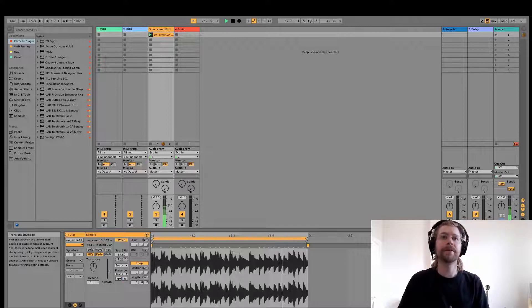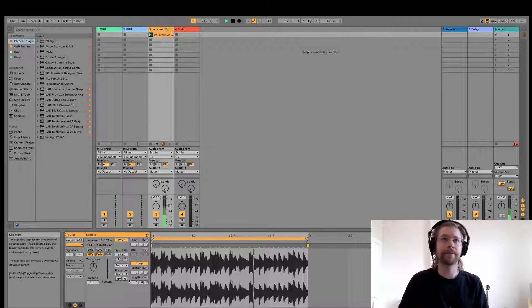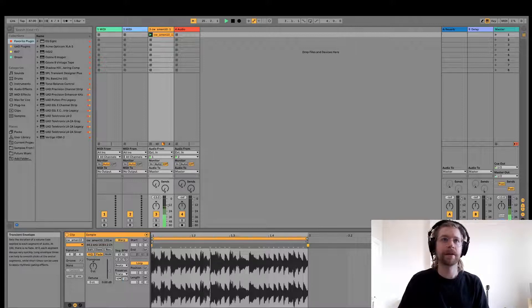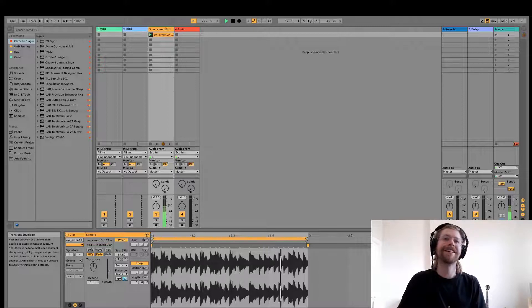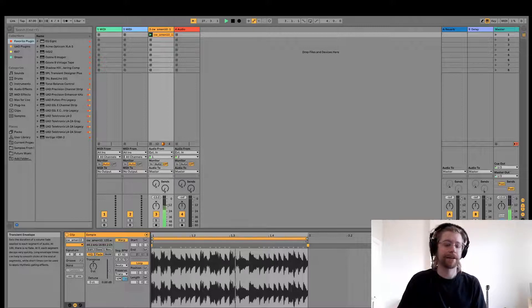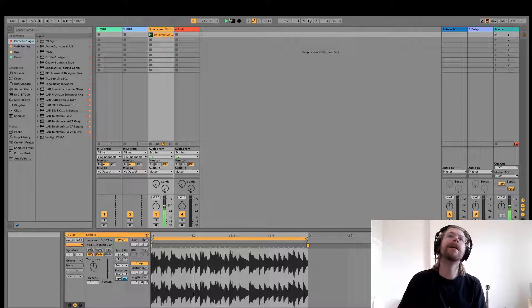And once we get down to zero, we've basically stripped away everything but the most essential transient information. And there you have it—a very powerful transient designer that's built into Ableton Live.